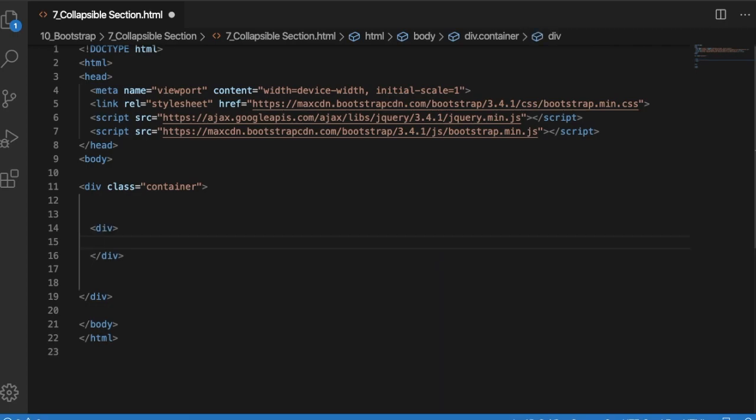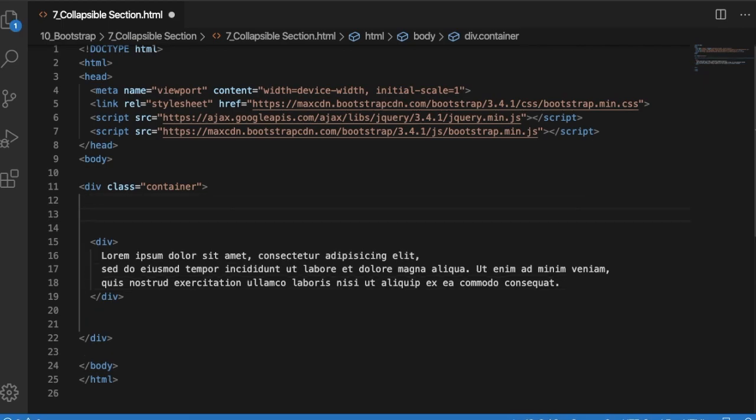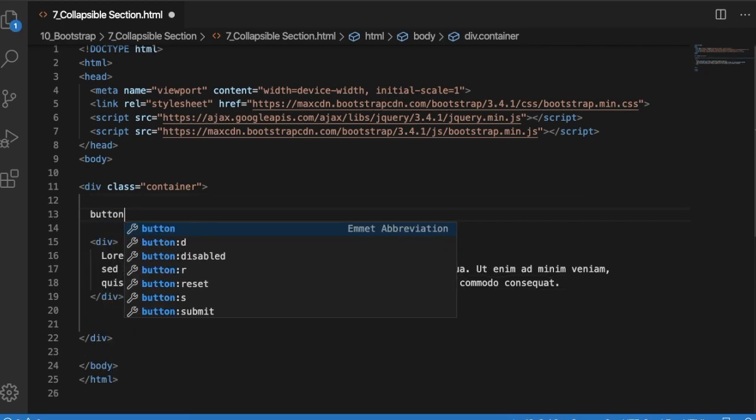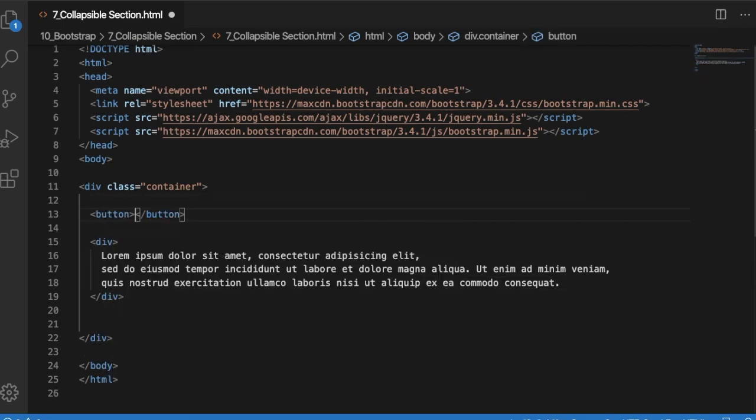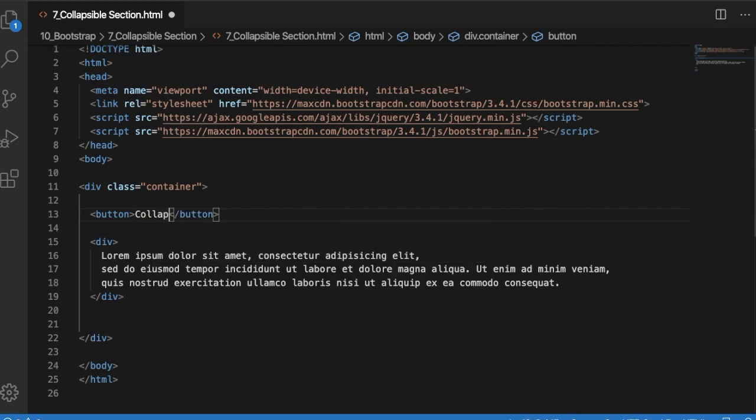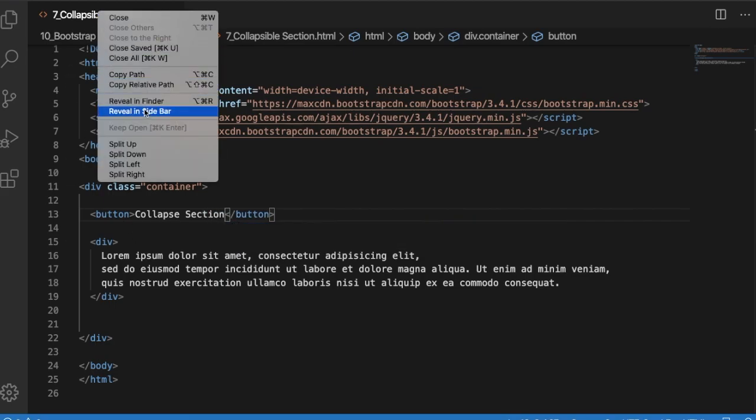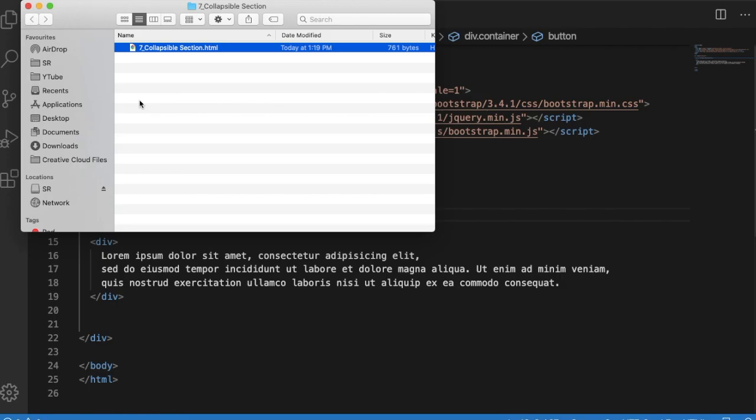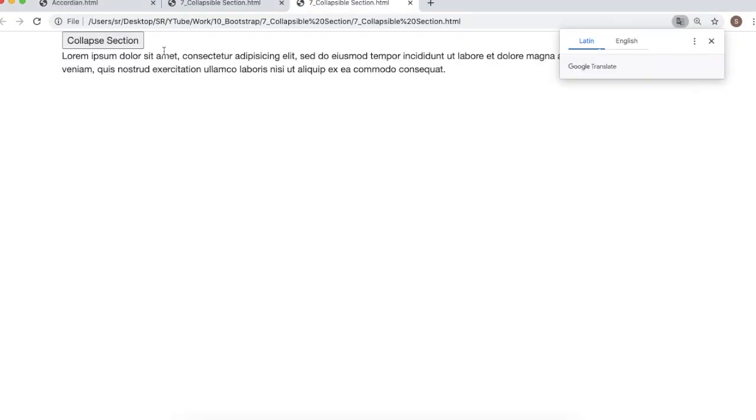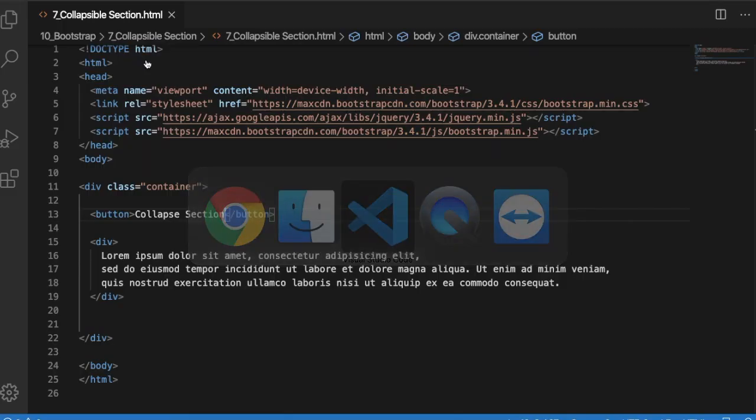Then we need to have a button on click of which we can show or hide this division. In this button I will add text as 'collapse section'. Let's save this and open it in a browser to see how it looks before we implement the feature. As you can see, there is no function yet - just a button and a section.